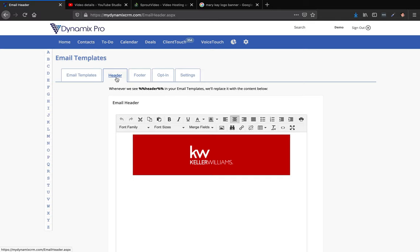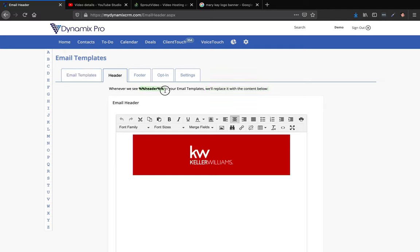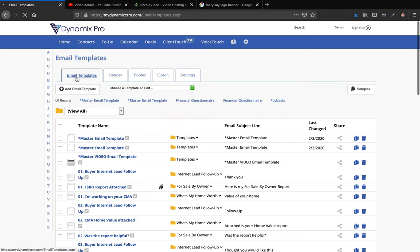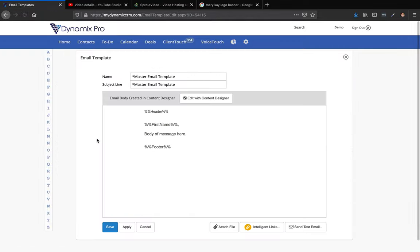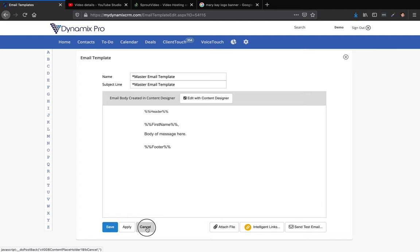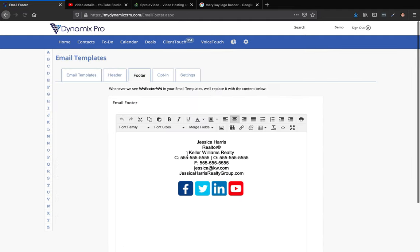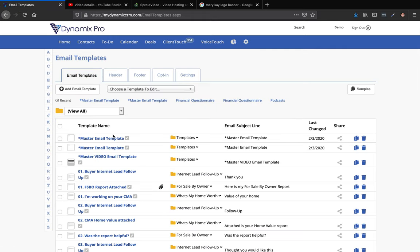Think of your header being at the top of the email template. Whenever you see %%header%% in your email templates, it'll replace it with that banner. So let's go ahead and see what this looks like. If I go to email templates and click on this first master email template, you'll see there's the header — so if it sees this it's automatically going to put the Keller Williams banner in there. And the footer at the bottom is going to put your email signature in there. Since we have the real estate setup, all these templates are going to be specific to the real estate business.